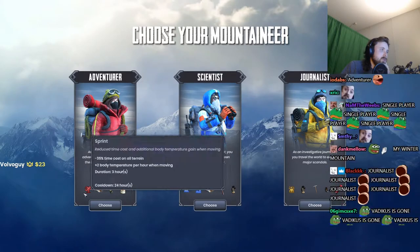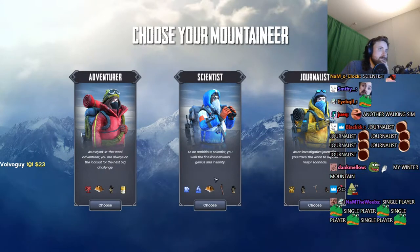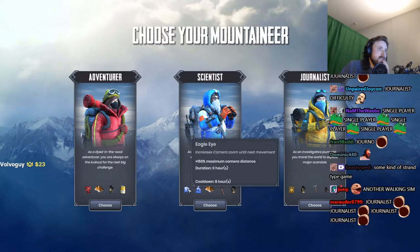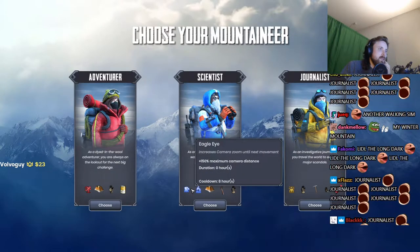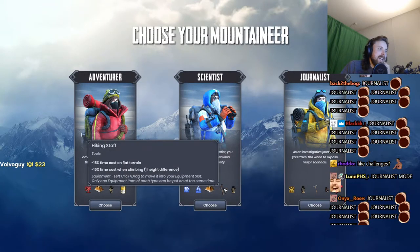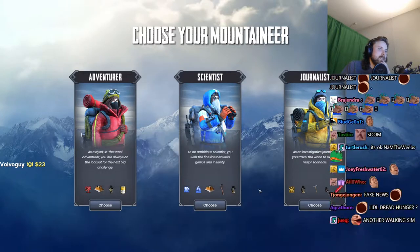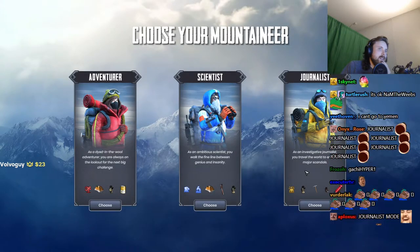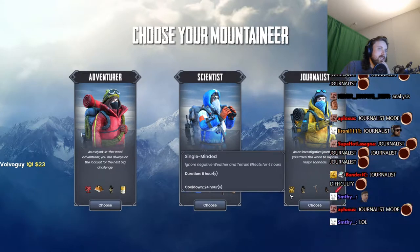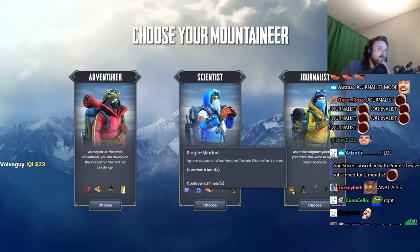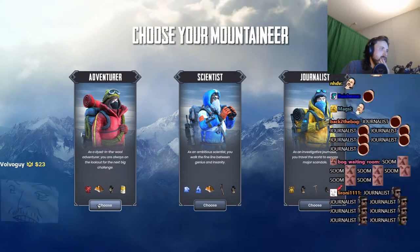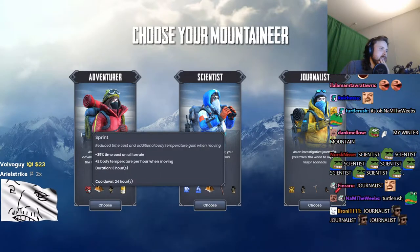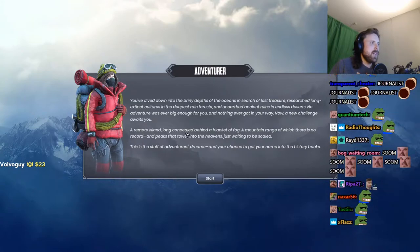Choose your mountaineer. Adventure! As a dyed in the wool adventurer, you're always on the lookout for the next big challenge. Can food. How the fuck do these scientists... Eagle eye increases camera zoom until next movement. I'm just gonna pick adventure.